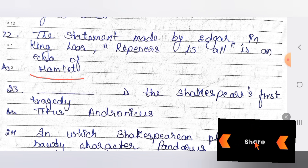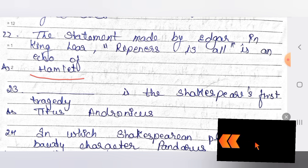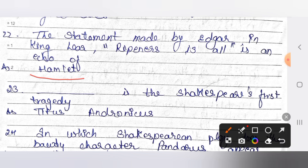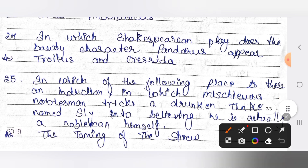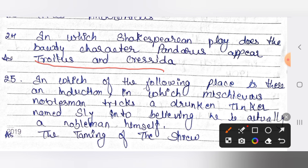The next question: what is Shakespeare's first tragedy? The answer is Titus Andronicus. The next: in which Shakespeare play does the character Pandarus appear? The answer is Troilus and Cressida. Chaucer also wrote a work by the same name — Shakespeare was influenced by Chaucer.